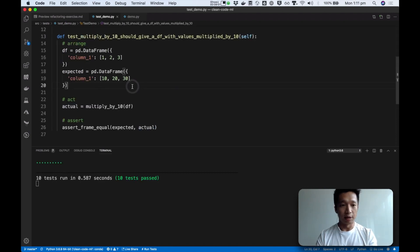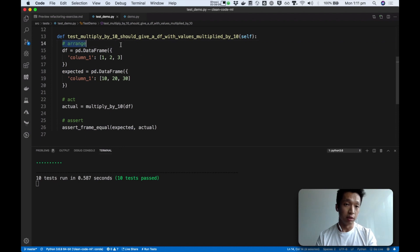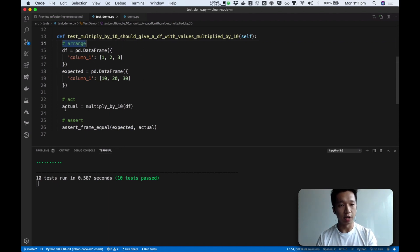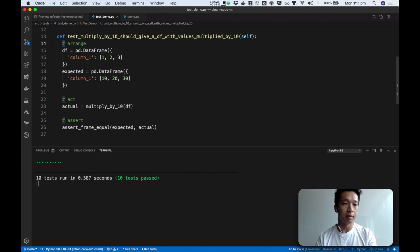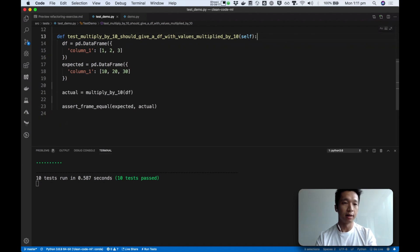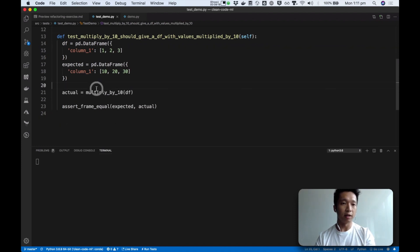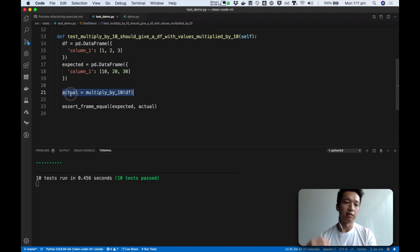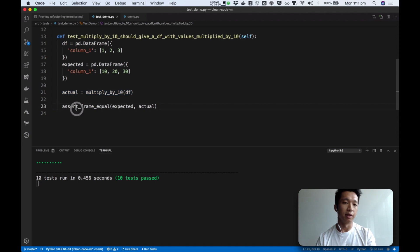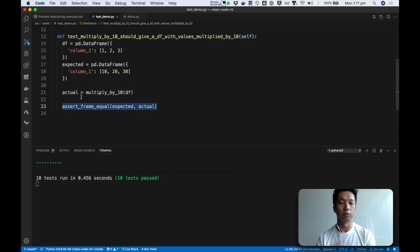To summarize, a few things here. First, we arrange our test in this arrange-act-assert. This is a nice way to tell our readers what is happening. So over time, these comments shouldn't be there. But the white space denotes to your team that hey, this is the arrangement, this is the setup. This is what is actually happening. This is the act. And then this is the assertion. So as a convention, this helps us to make our test more readable as well.